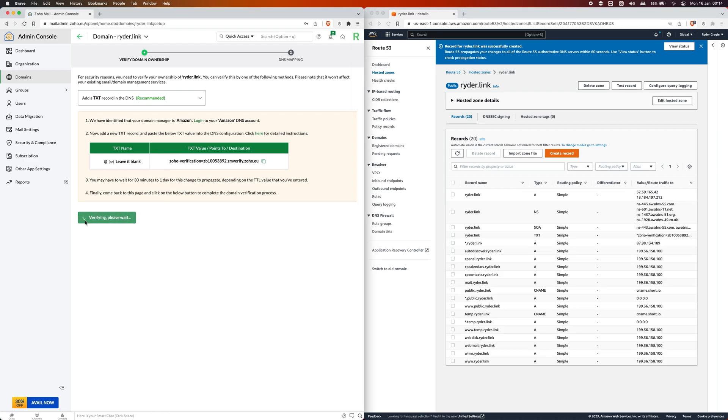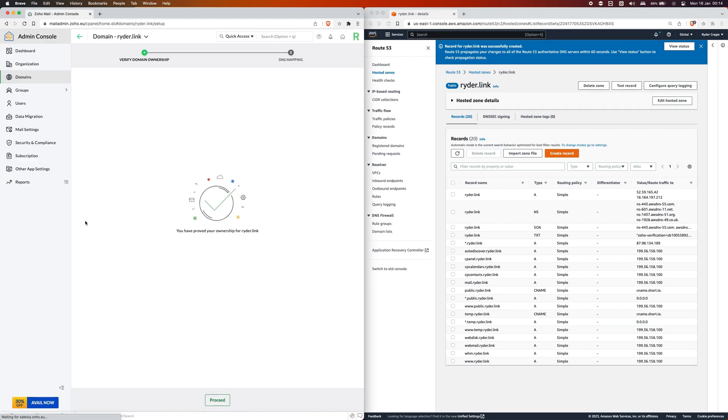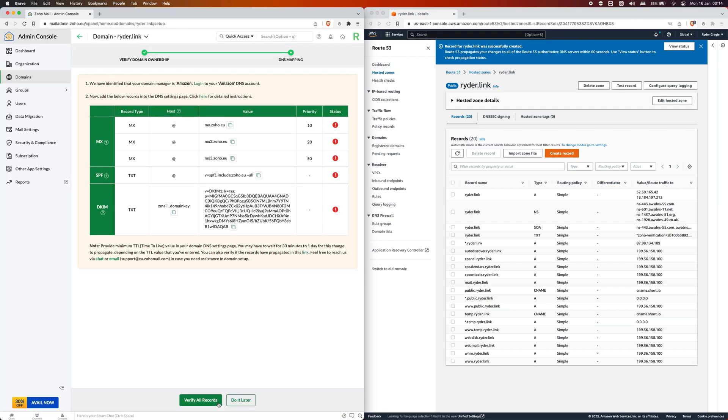Then you click on proceed at the bottom. Here you'll now be prompted to add some more records including MX and some TXT records as well.